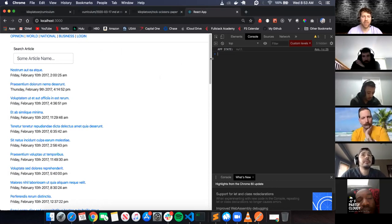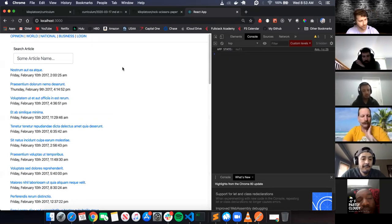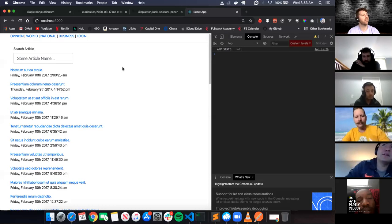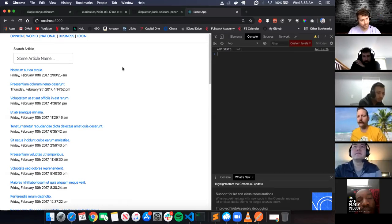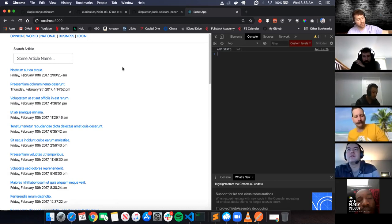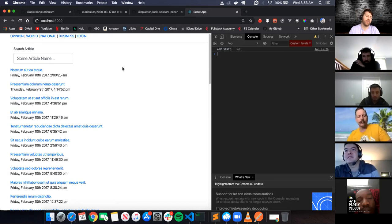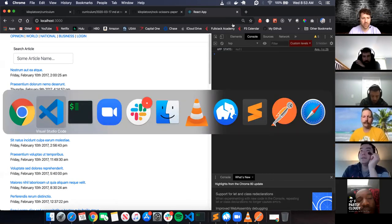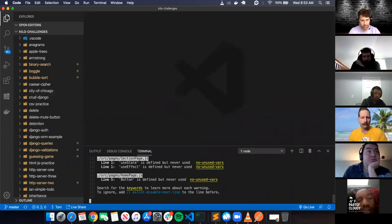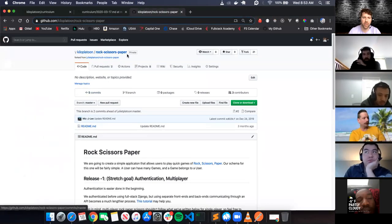Does anybody have any idea of how we can have that user persist through hard refreshes? Django has authentication, login, users and all that fun stuff - but how? Cookies! Yes, that's one way to do it.